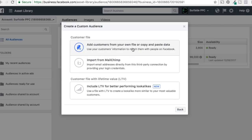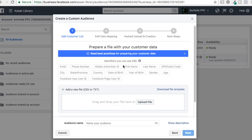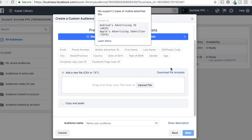Starting with custom audiences, we'll upload a customer file — our MailChimp list for Beachfront Decor, the brand we're advertising for today. You can also import directly from MailChimp, which lets you keep adding new subscribers automatically. The third option is a customer file with lifetime value, which is ideal for e-commerce websites where you can track revenue per customer. You can upload your top 10% of customers and target them on Facebook, and they'll create a lookalike audience to find people who spend the most money.